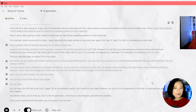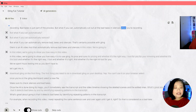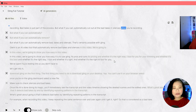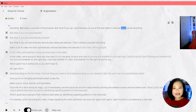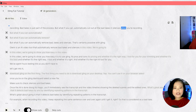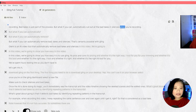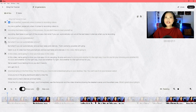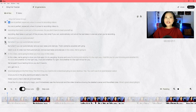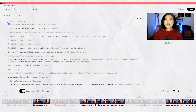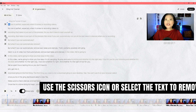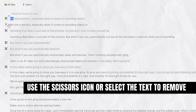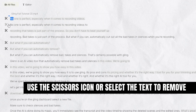For you, something might actually be considered a bad take — for example, something you said that you decided later on doesn't fit in the video. But luckily, you can easily remove text that you don't want by simply deleting it. You can click the scissors icon or highlight the sentences that you want removed.